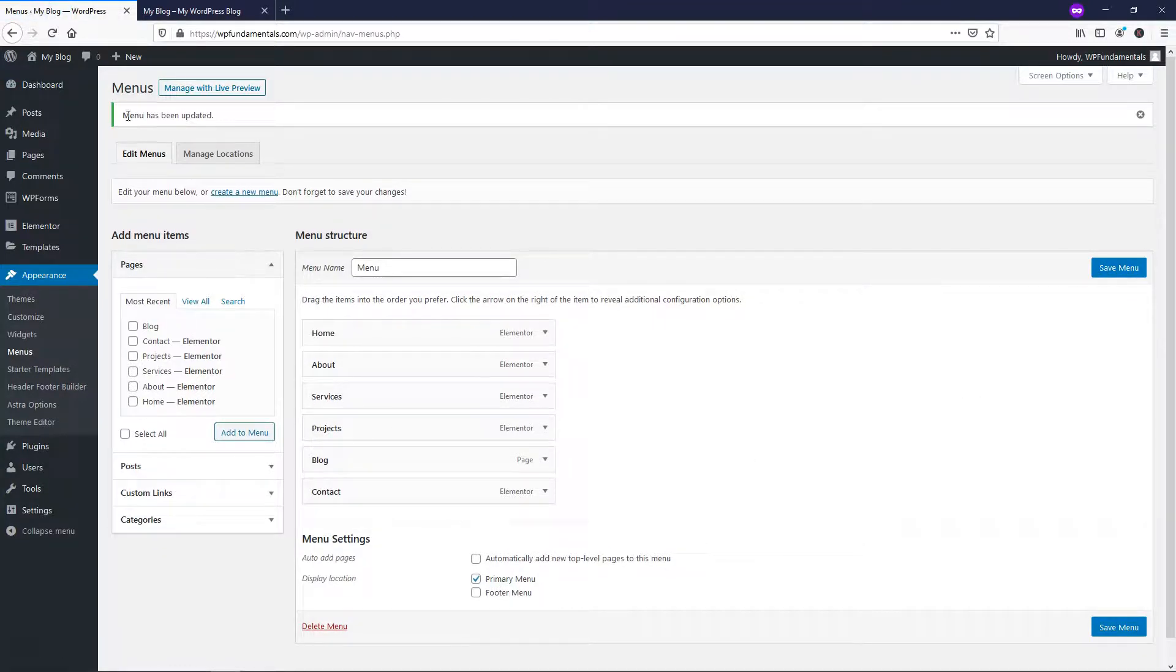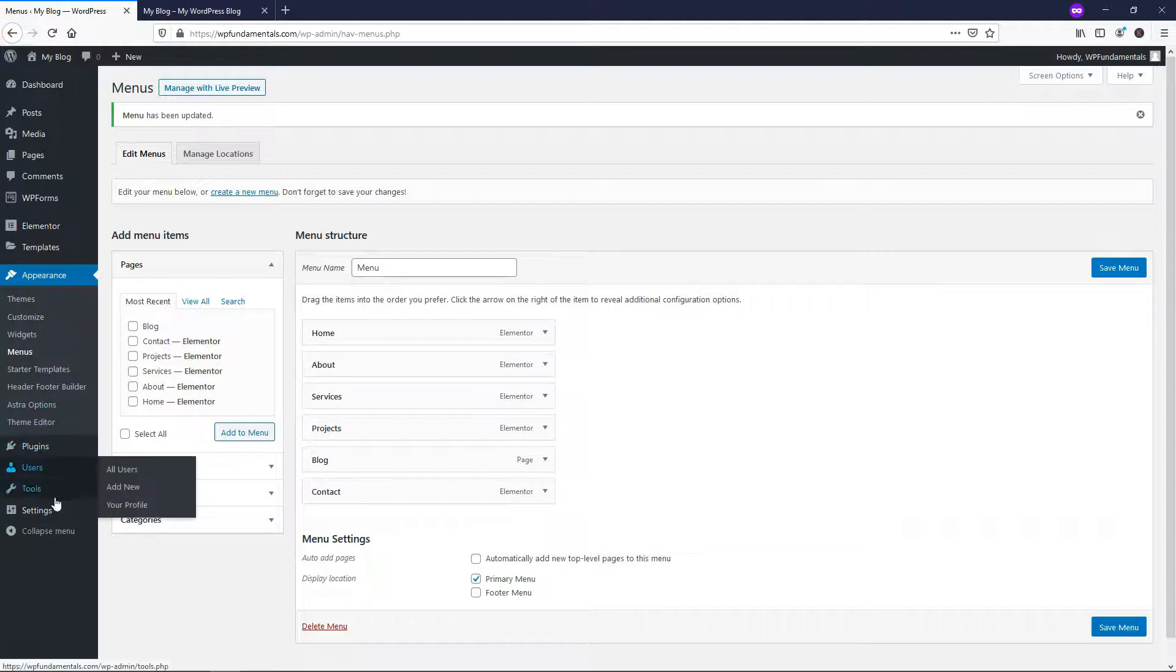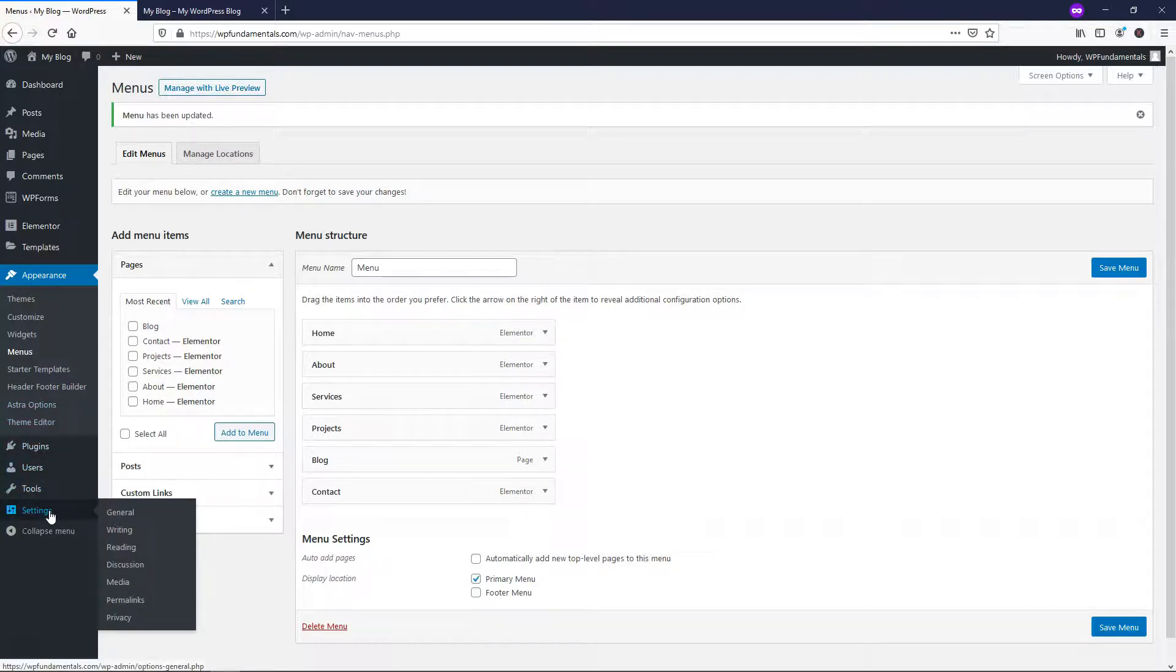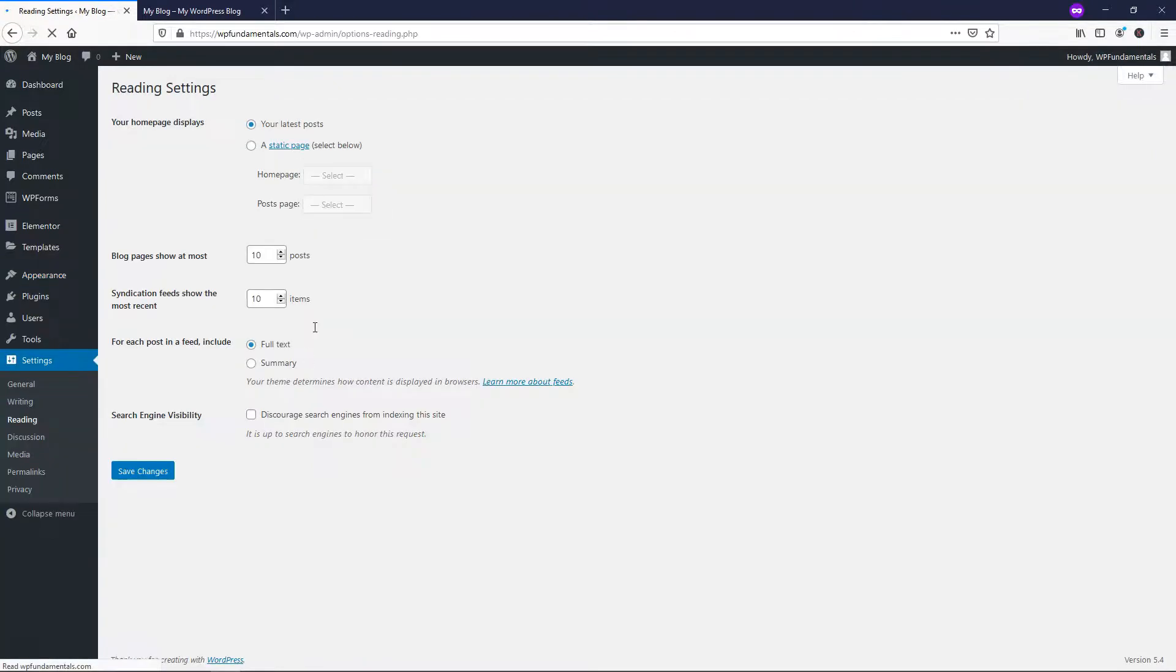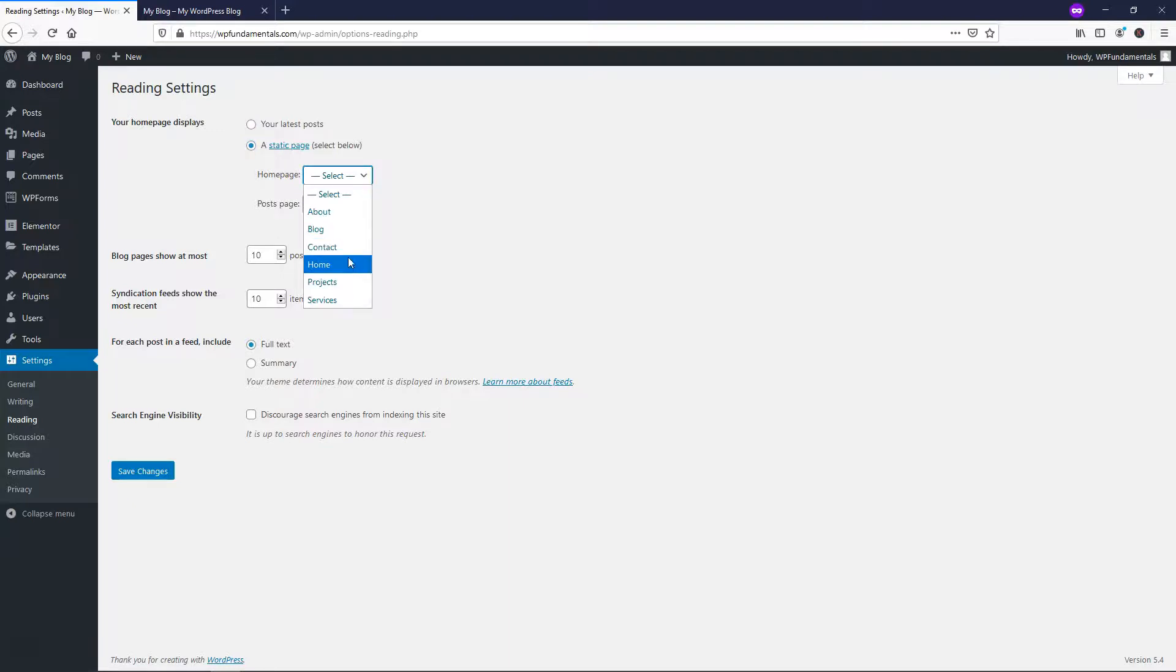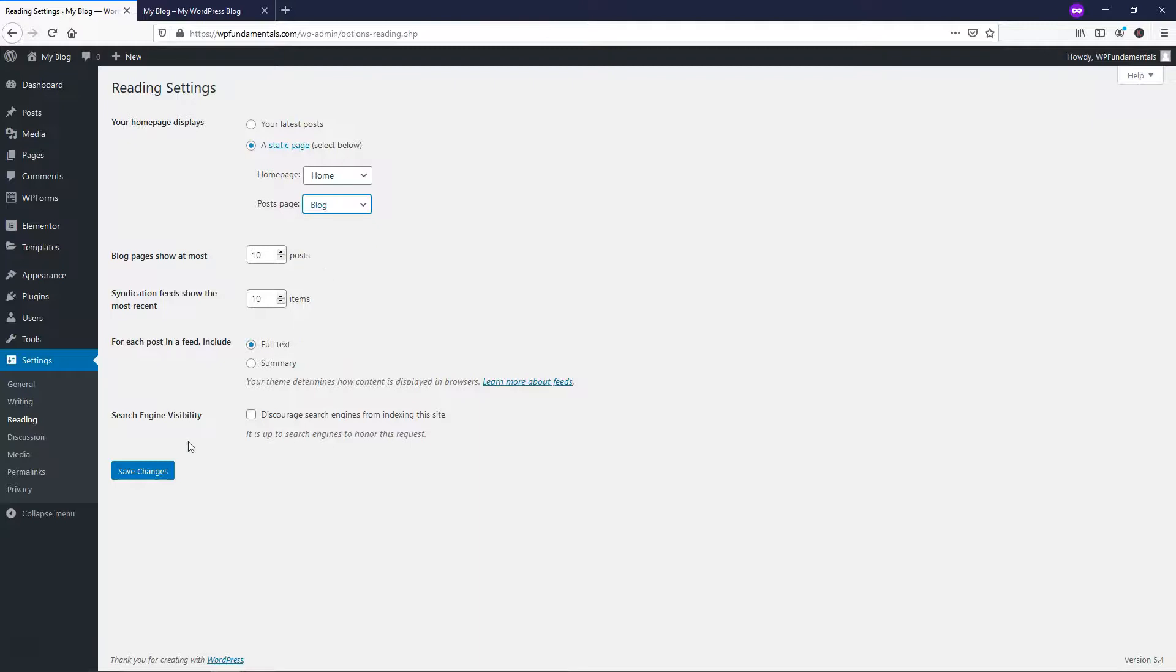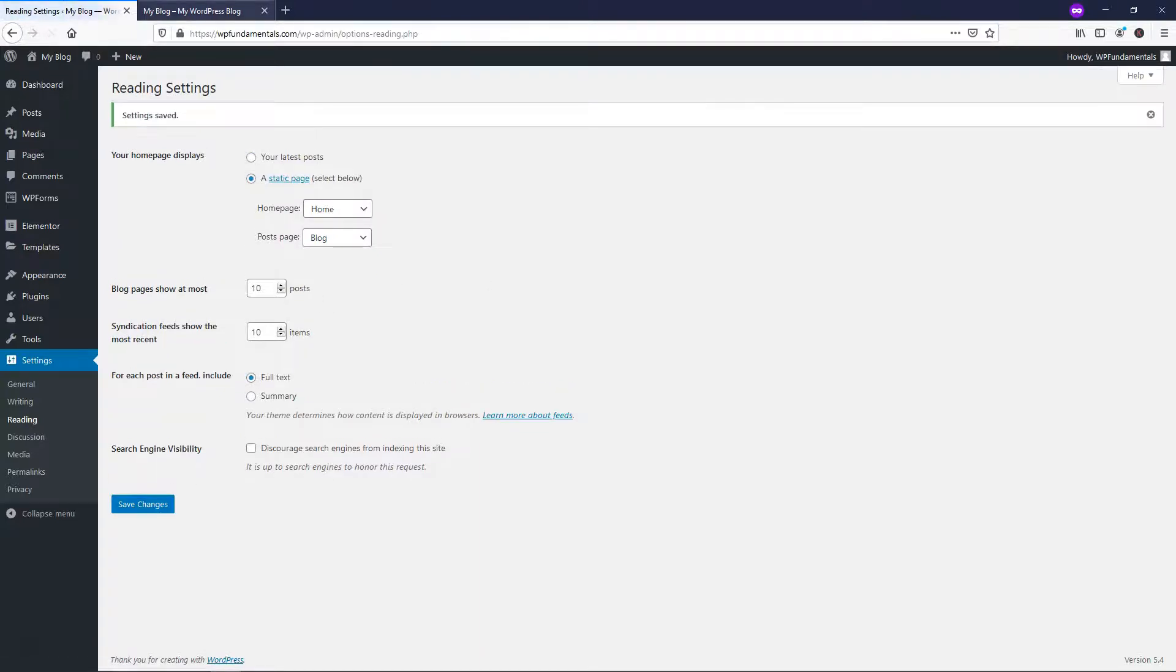So it says menu has been updated. I'm going to go down to where it says Settings Reading and from here, I'll just show you if you wanted to make it the other way around, home and then your posts somewhere else, then you could put it blog and save the changes.